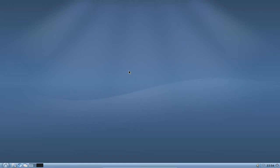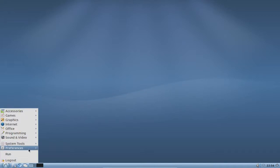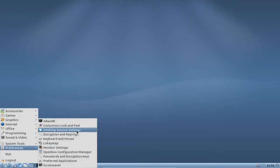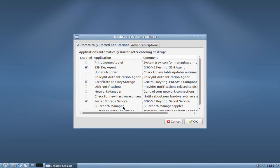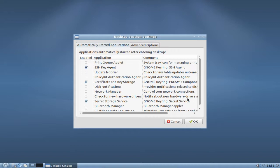Before we add some applications to our autostart, I'll show you how you can configure your autostart by going to the menu, preferences, desktop session settings. Here you can find the automatically started applications in one list and you can easily enable or disable all the entries that you can see here.